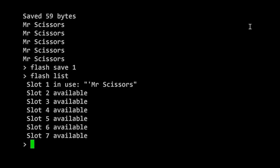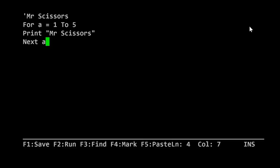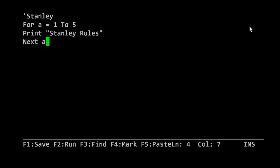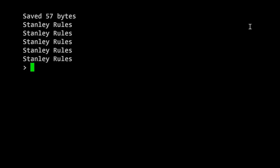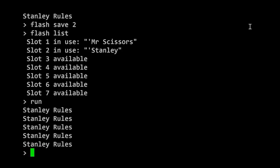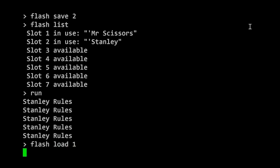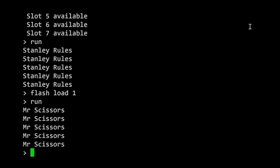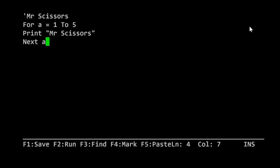What if we wanted a second program? I could do edit to get back into the program. Let's change it to be something different. If we save and run this with F2, obviously it has changed. We can now do flash save 2 to put that into slot 2. If we do flash list, you can see we now have two saved programs. Right now, if I do run, it'll print Stanley rules five times. But if I do flash load 1 and now do run, it'll print Mr. Scissors. If we now go into edit, we're now working on the Mr. Scissors program rather than the Stanley program.